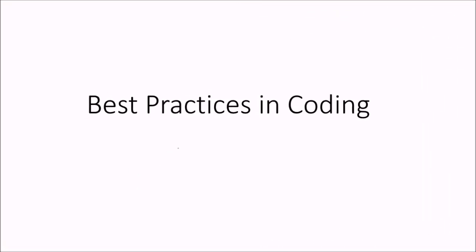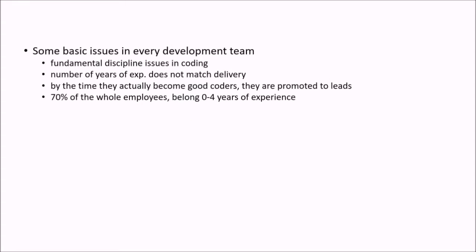We are talking about the best practices in coding and we'll generalize it so that for any language it can be implemented or it can be understood.